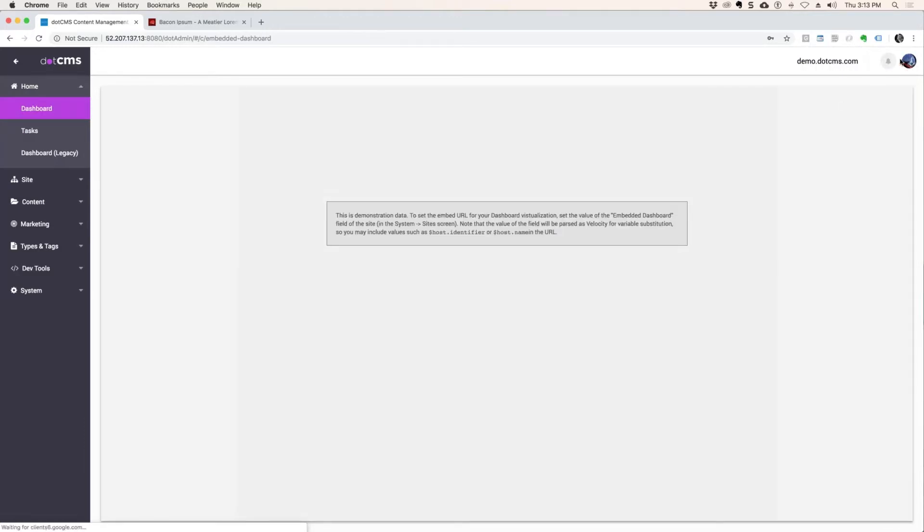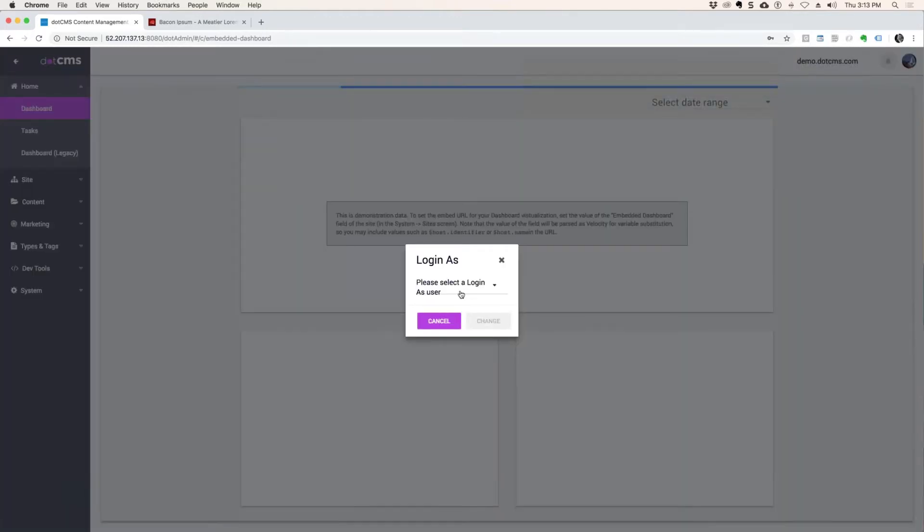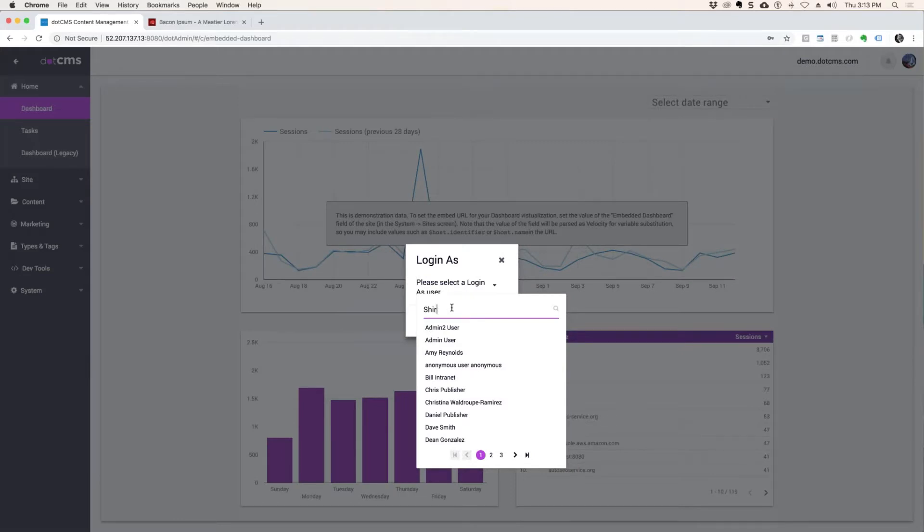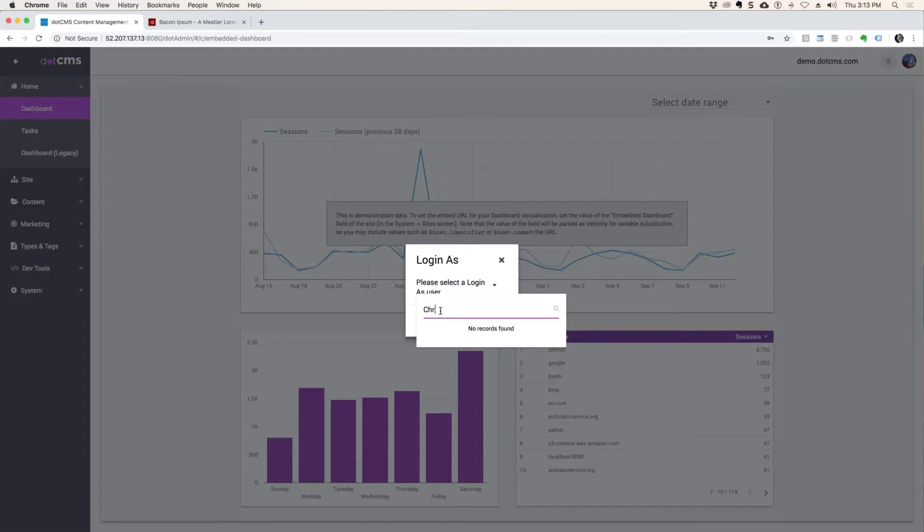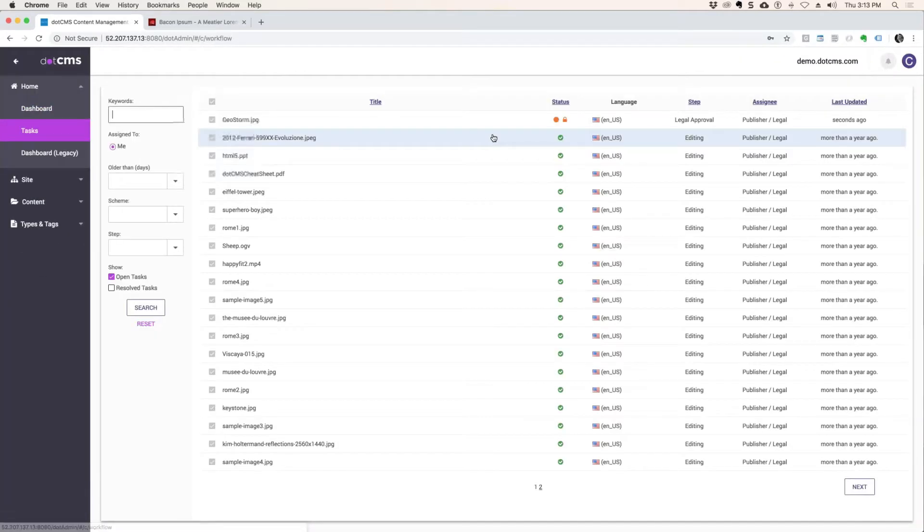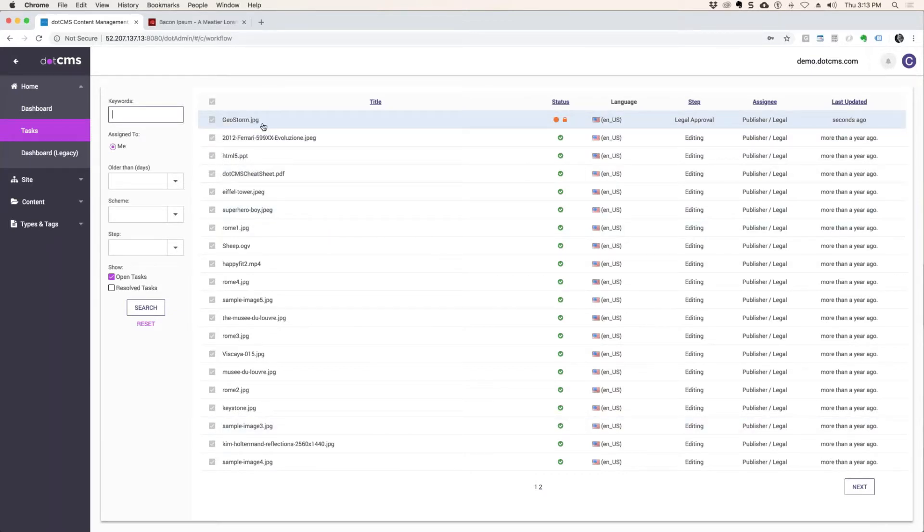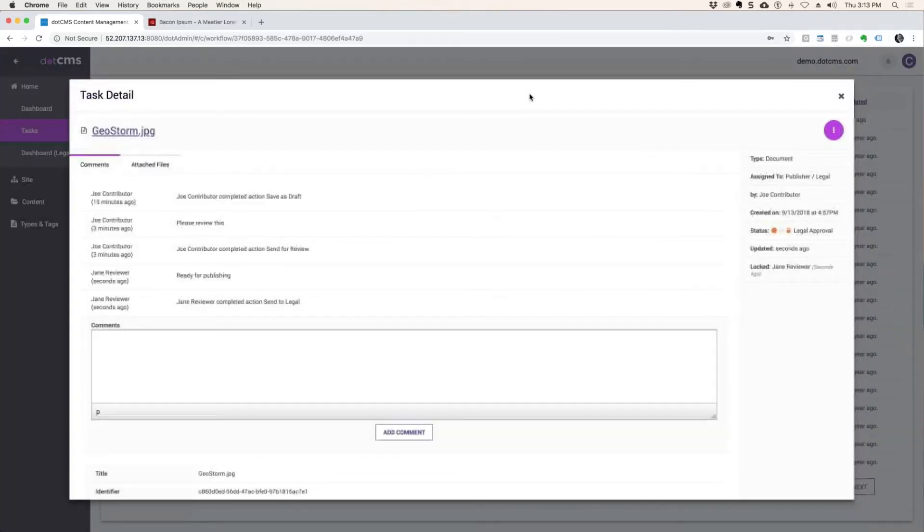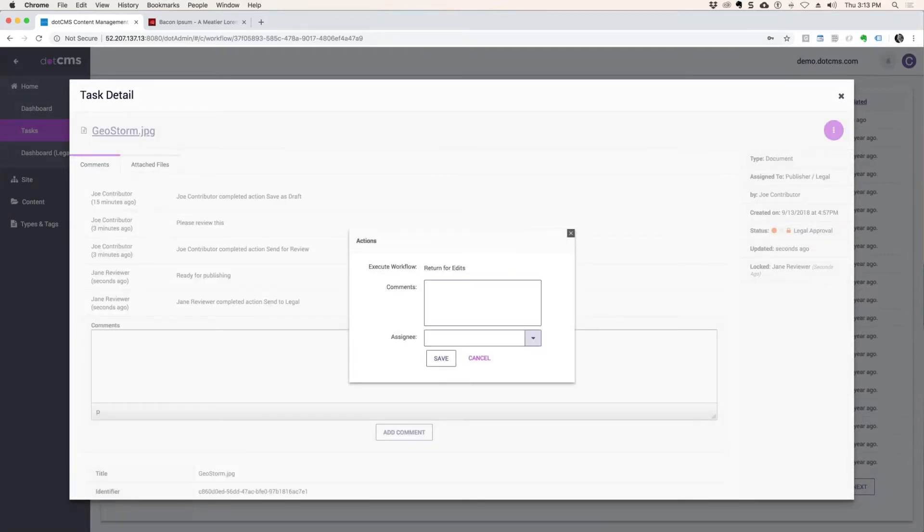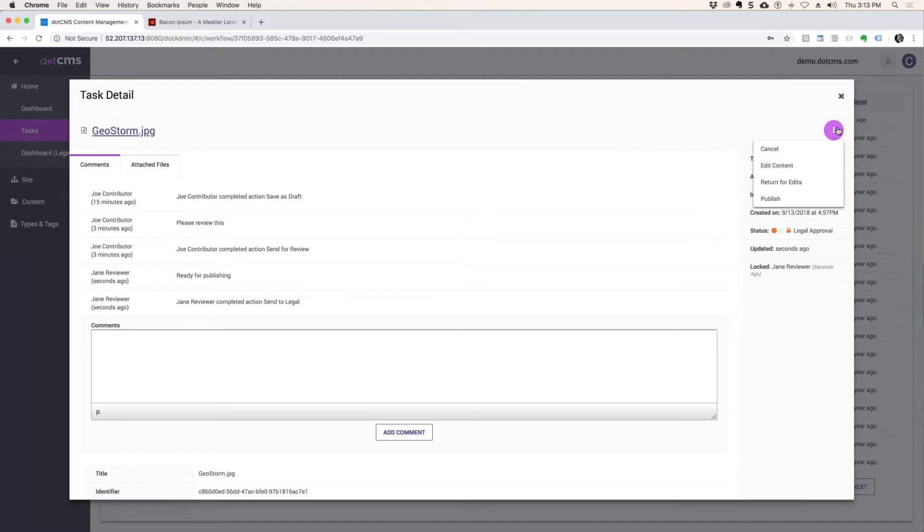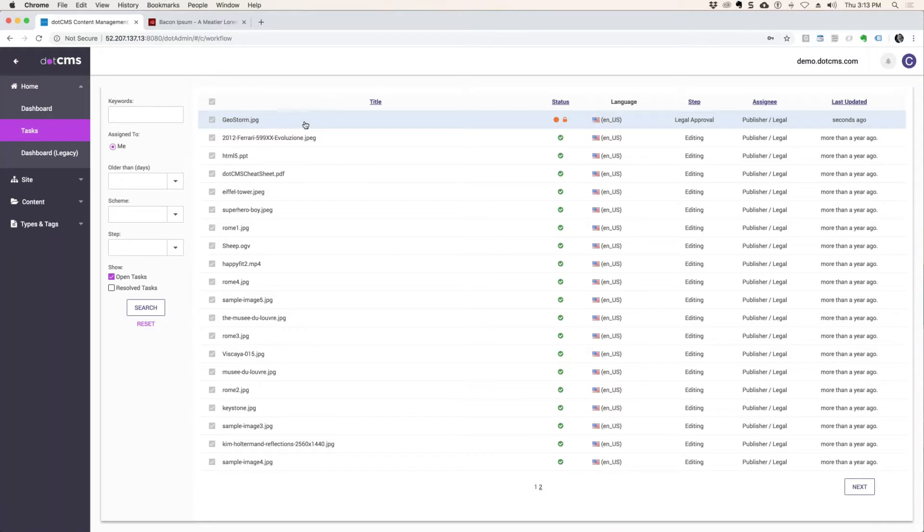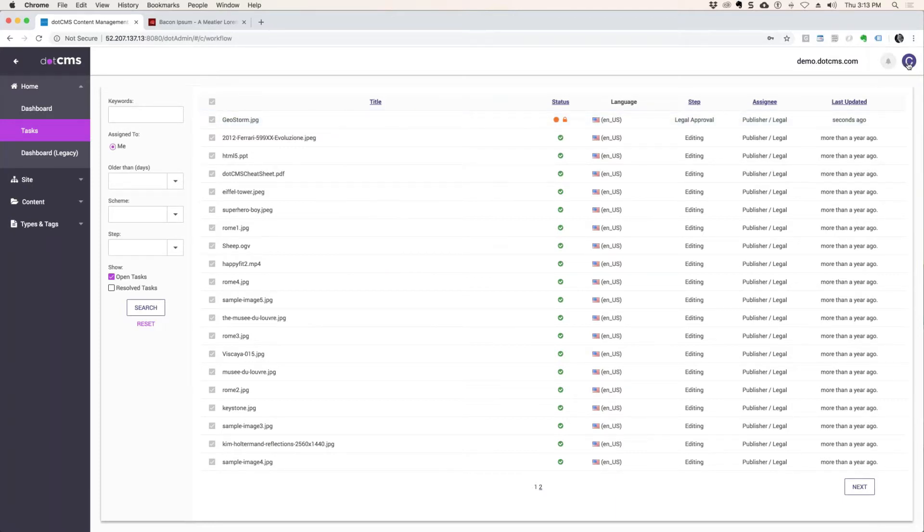Now I'm going to log out as her and log in as Chris. I log in as Chris, he goes to his task, he sees Geostorm and a whole lot of other stuff that people have assigned to him. He clicks here, he can immediately do things. He can immediately publish it or do just what you asked for - return it back for edits if this thing stinks. He can assign it to other people if he wants to and make comments to it or he can publish it. So I just published it from my workflow. Oh it looks like it's still locked by Jane.